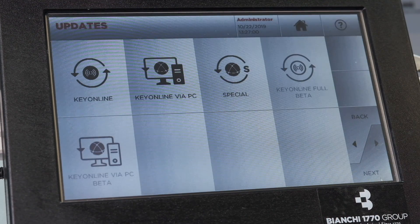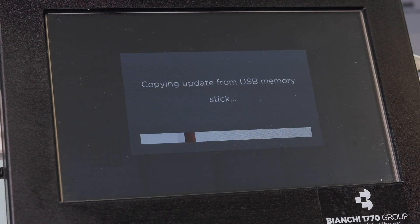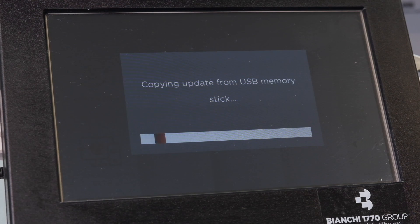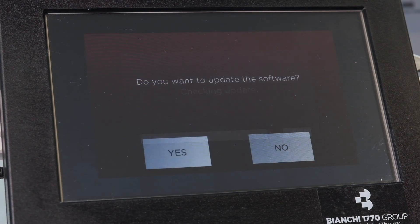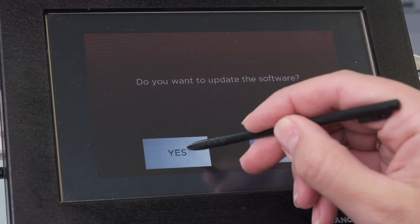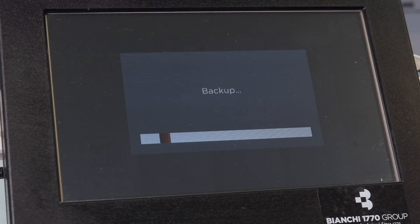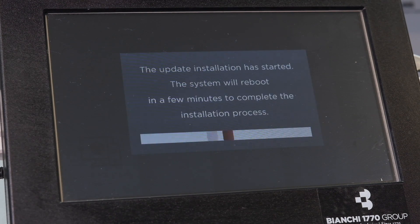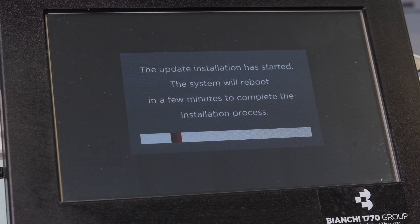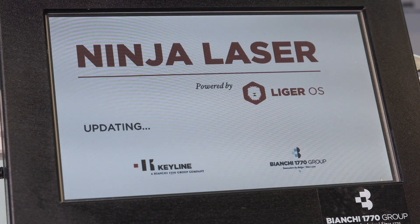Select ok and then wait for the software update to continue and reboot. The software will reboot and finish the installation process. This process may take a few minutes.